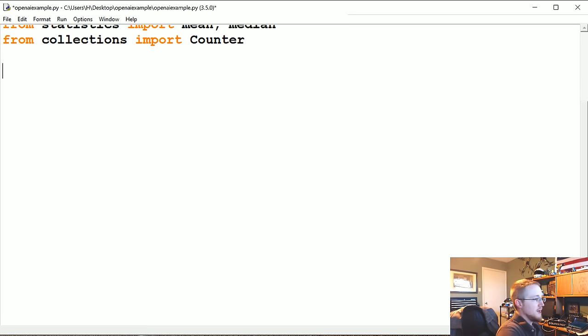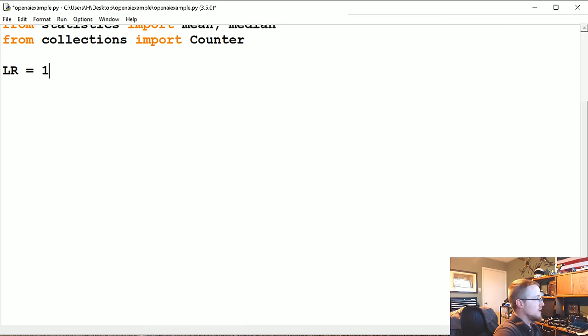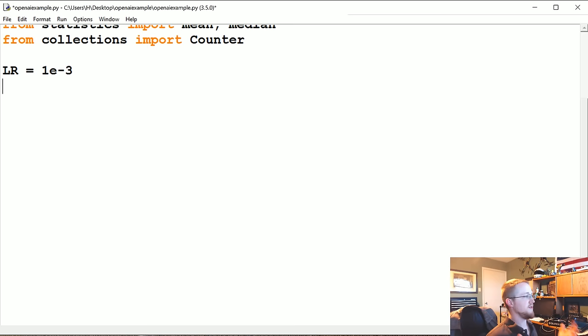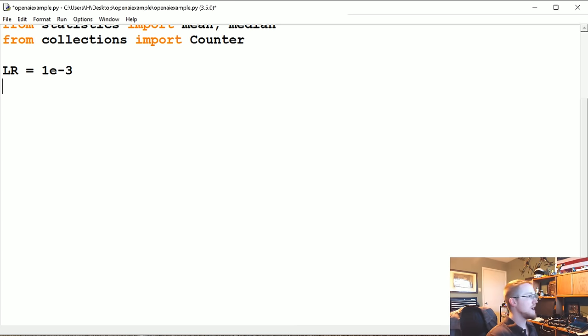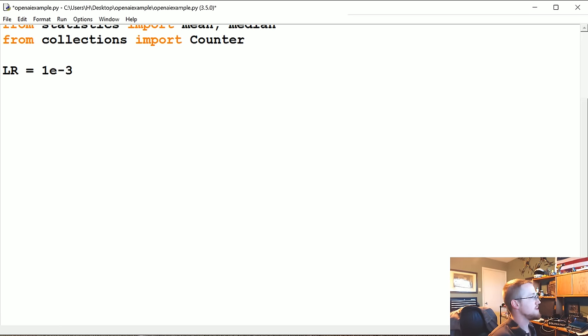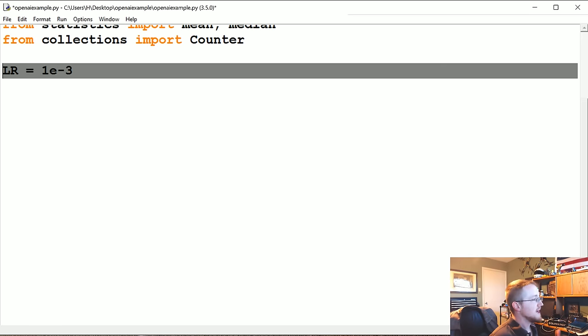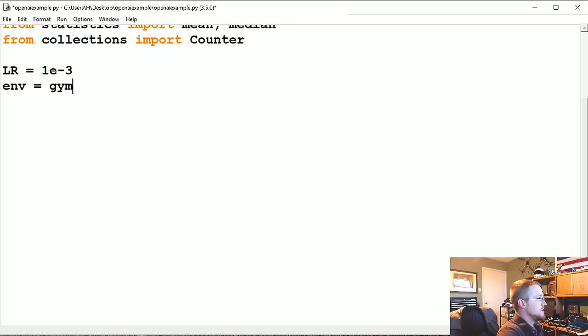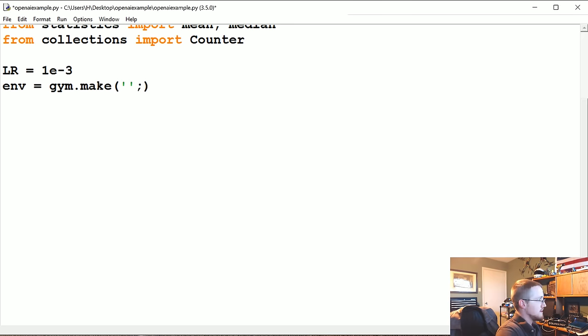Learning rate LR equals 1e-3. Feel free to tinker with this. This is such a simple task you really could get away with quite a few variables. As you make the game more complex, you might actually need to start tweaking things. Now the environment is going to be gym.make CartPole-v0.